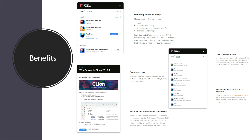The third feature is that we can maintain multiple versions side by side for the same application. The fourth feature is that we can open the project instantly without going to the IDE — we just open the Toolbox app and through that we can navigate to any of the projects. It also has better integration with GitHub, GitLab, or Bitbucket.